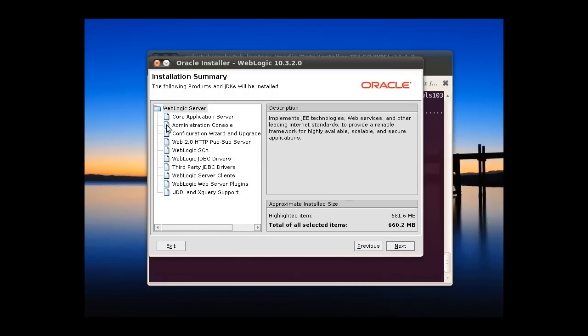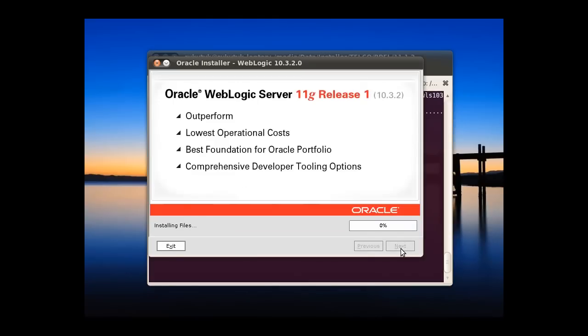This one, the list of the packages that will be installed during installation. So we can click next.